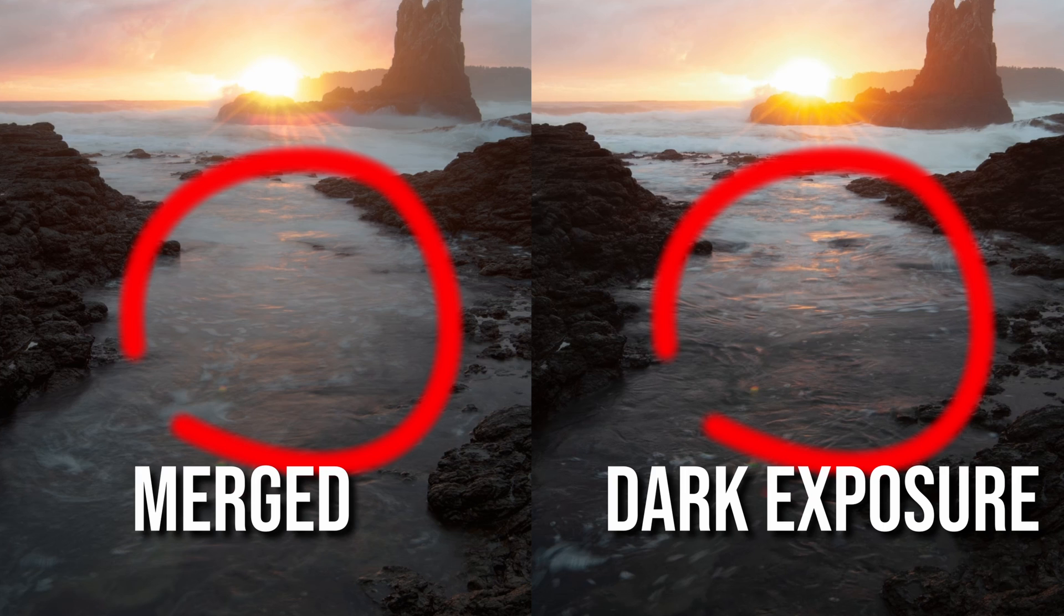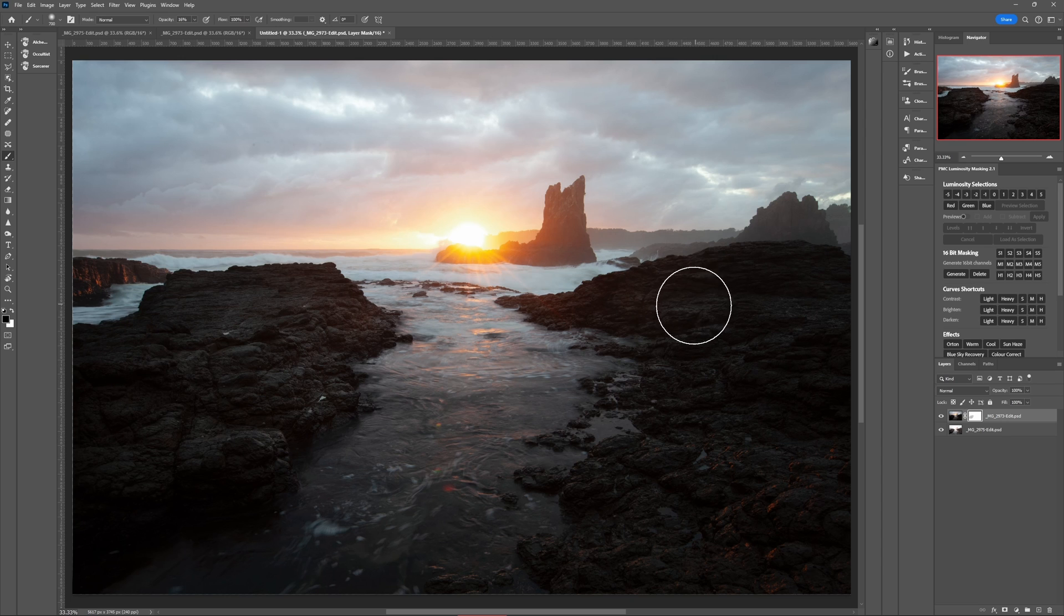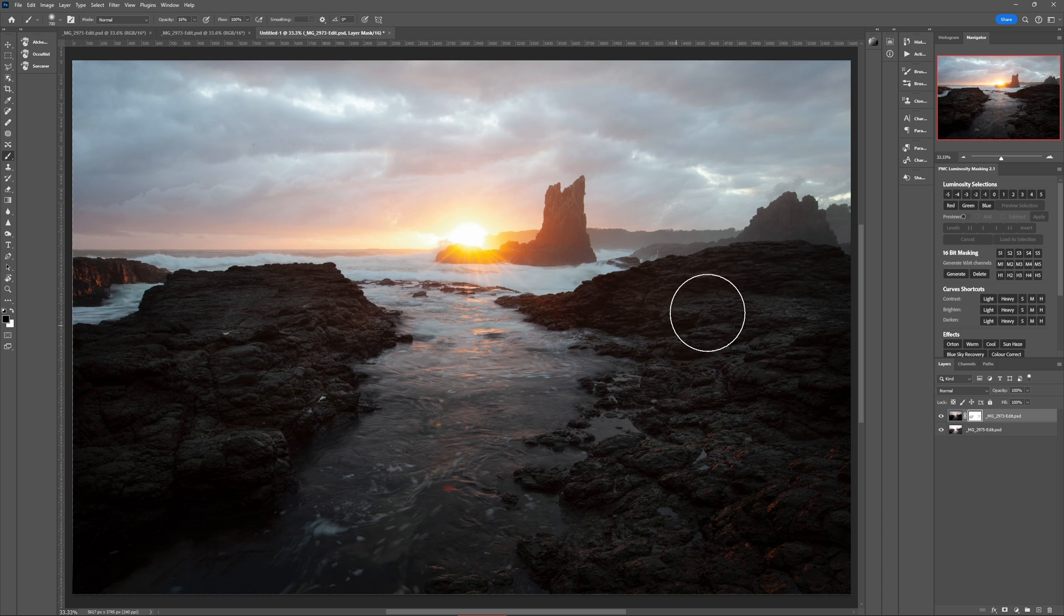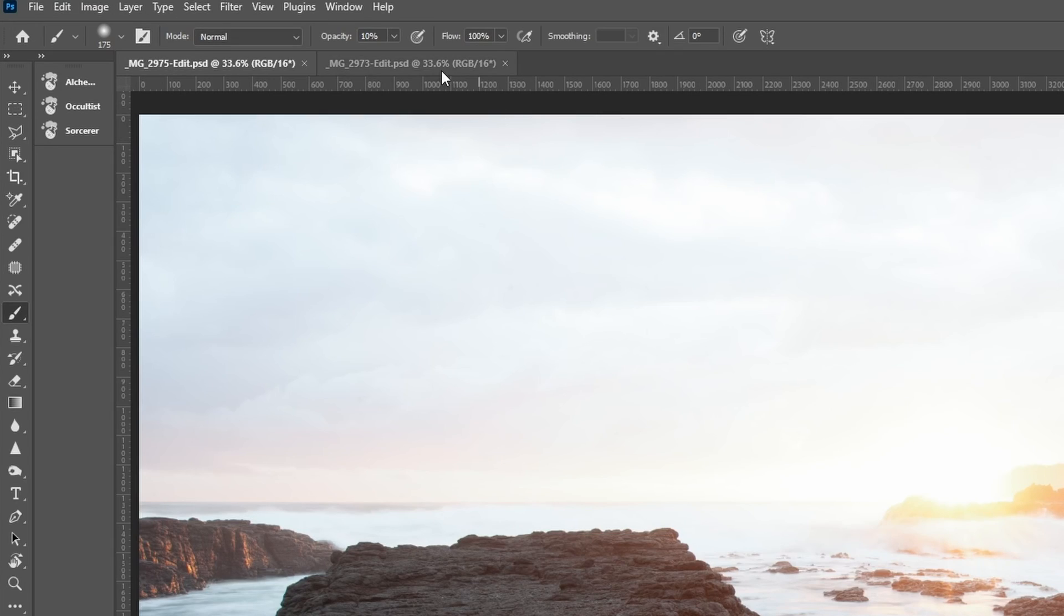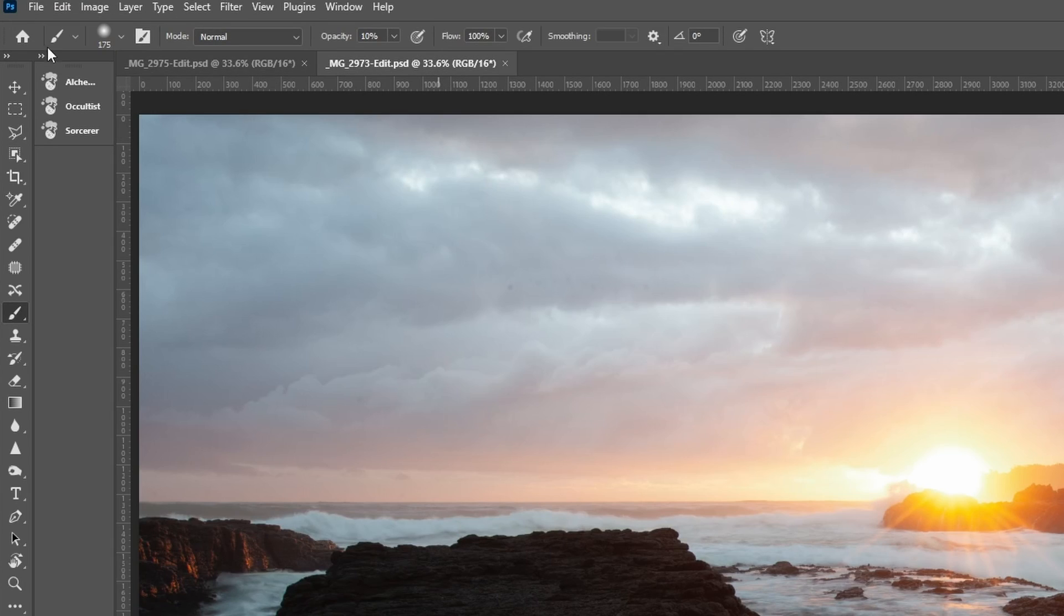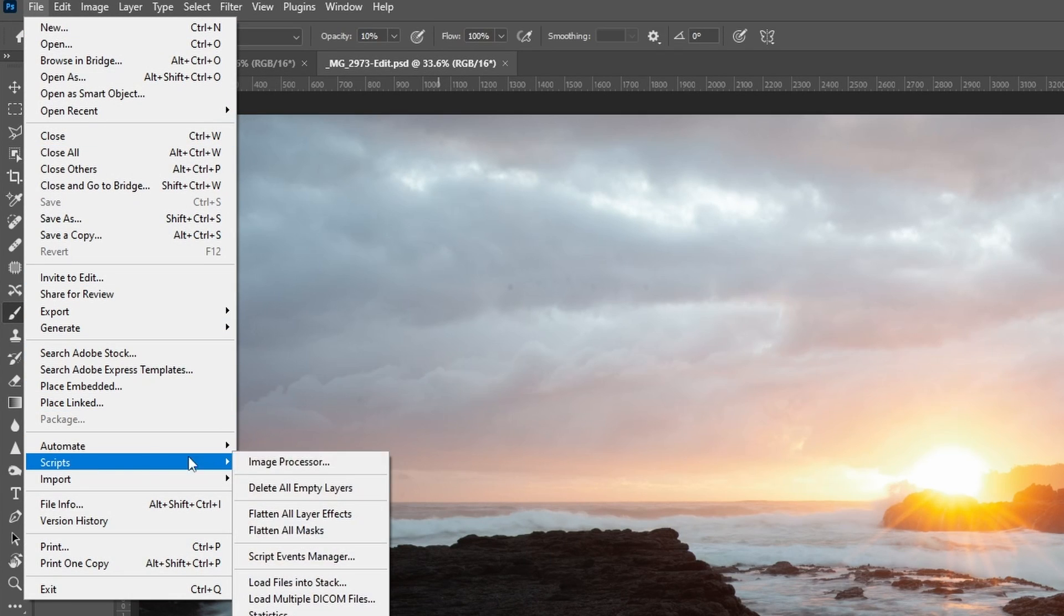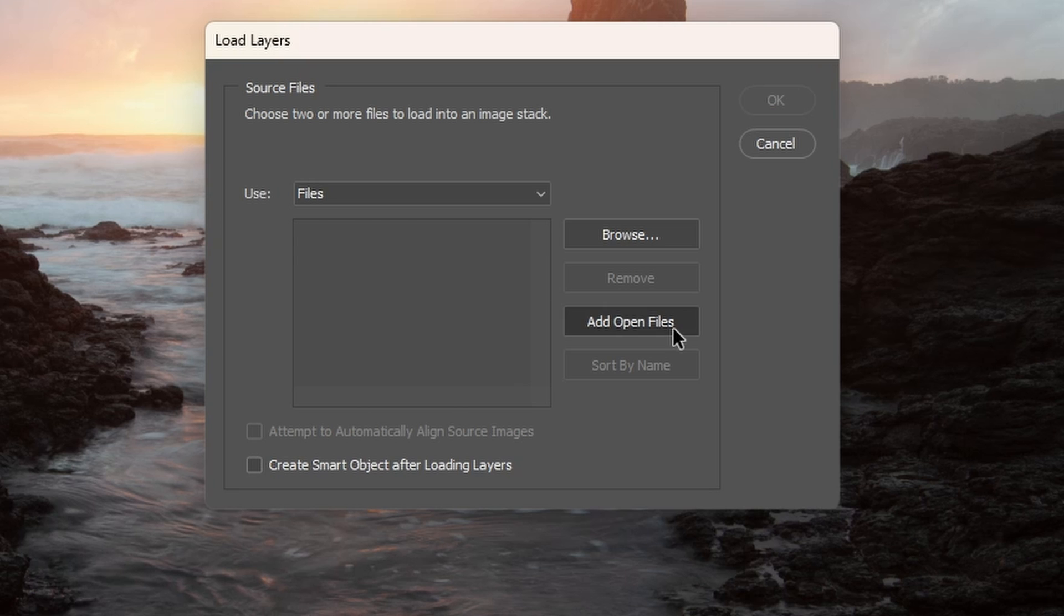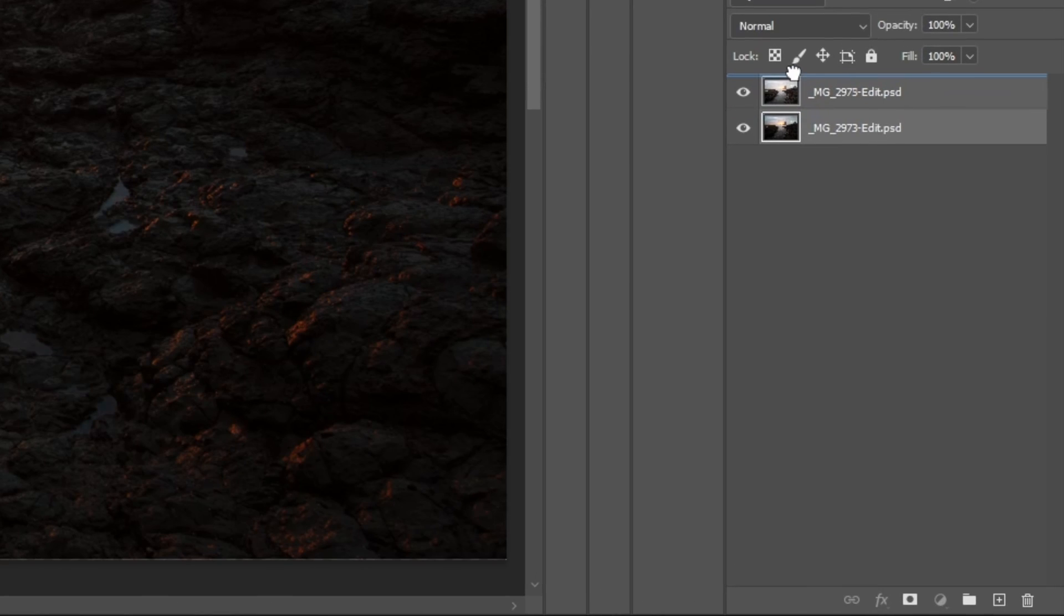Which brings us on to level two: basic manual layer masking. With some relatively simple layer masking techniques you can essentially paint the parts you want to keep from each exposure. So let's see what that looks like in this two bracketed exposure example. First let's get both exposures into the same document. And then make sure the dark exposure is on top in the layers panel.